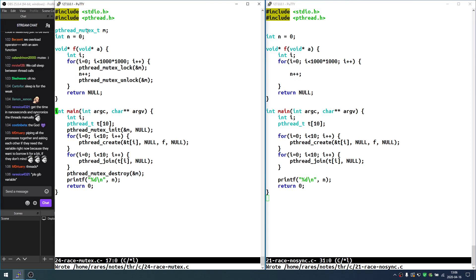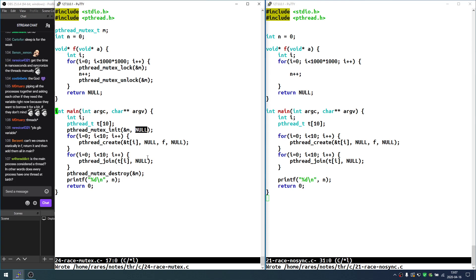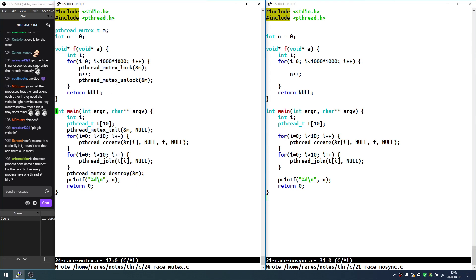A mutex is a variable of type pthread_mutex_t. We add right here an initialization of the mutex — the NULL keeps the place of attributes that control the functioning of the mutex; for now we leave the defaults. We declare the mutex globally because it will be used in the thread as well. We initialize it here, destroy it here, and then we just call lock and unlock. That's it.